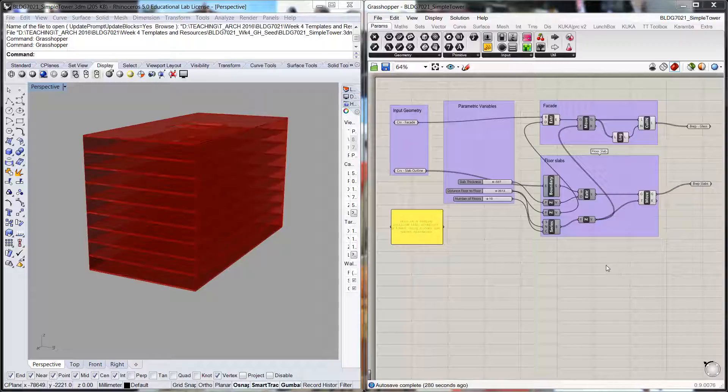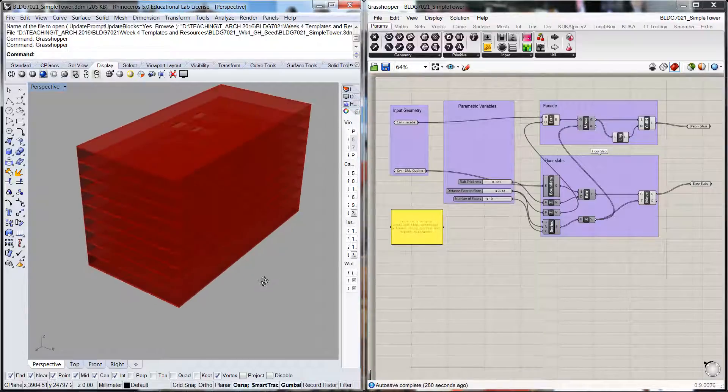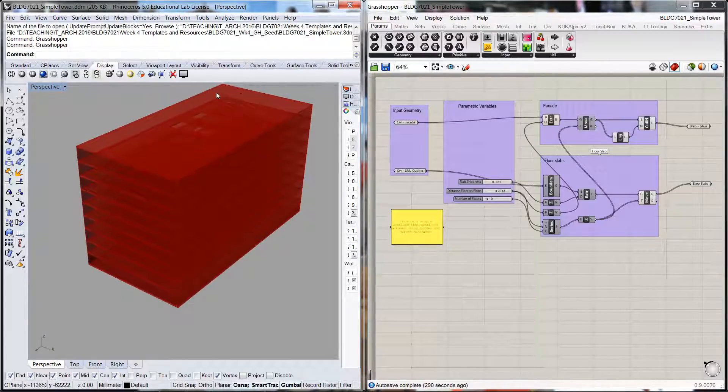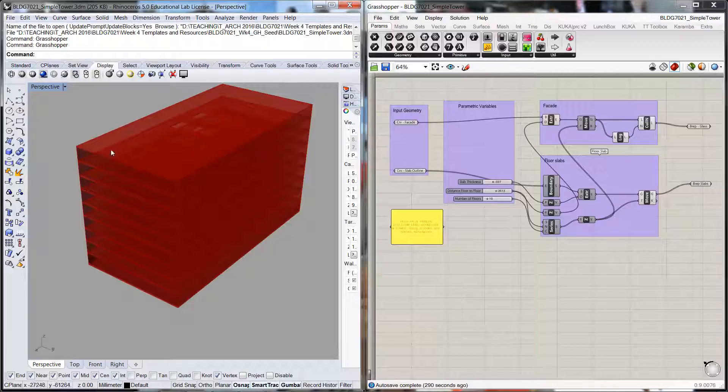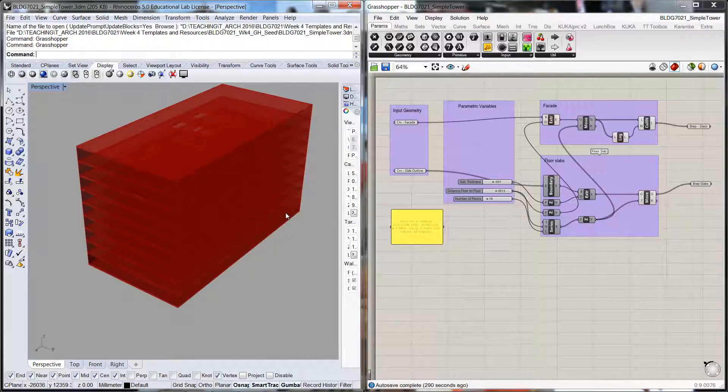One of the more useful pieces of data would be the floor area, and perhaps later on we can work out what the total gross floor area may be for this tower.